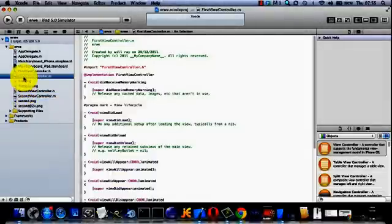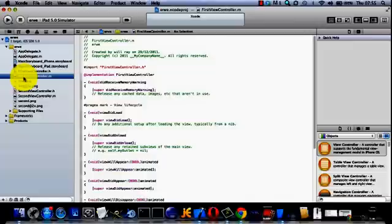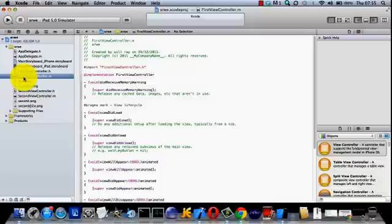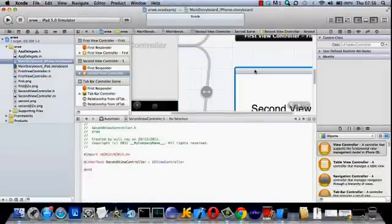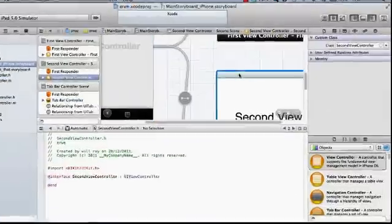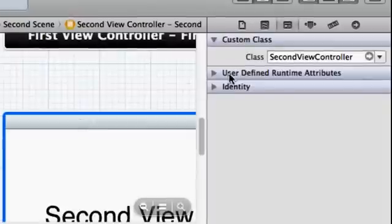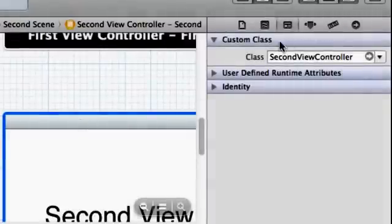Or you can make new view controllers if it gets a bit complicated and simply assign them to the correct device. And select that. And you can see that's now the second view controller.